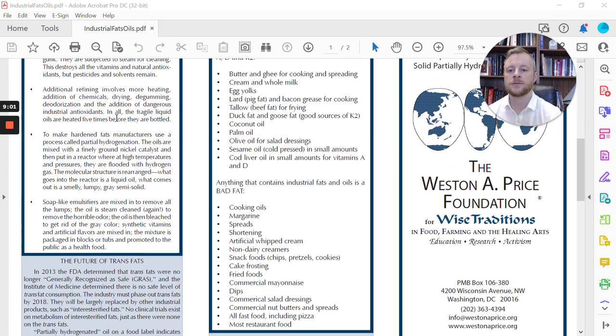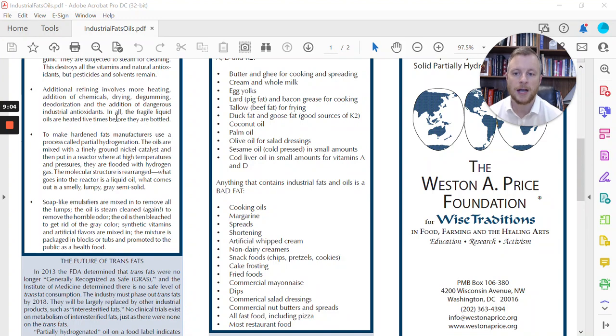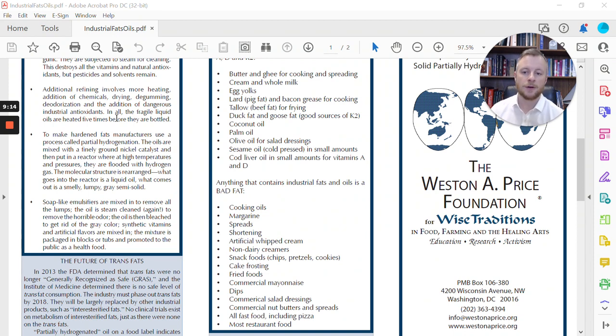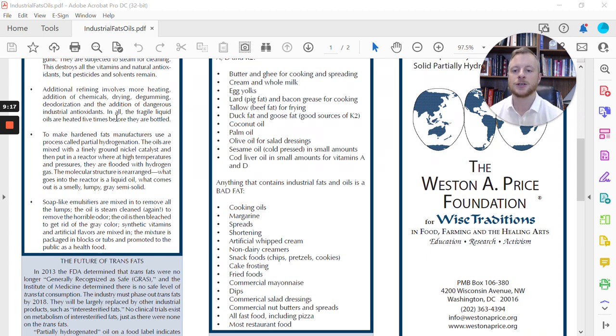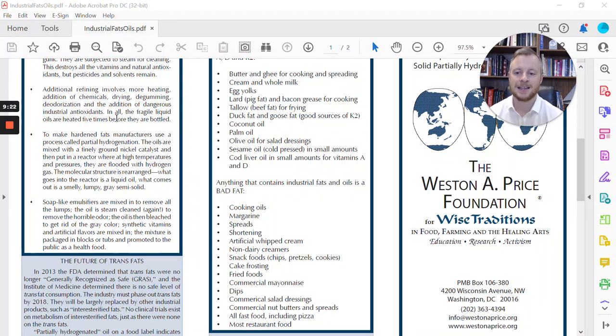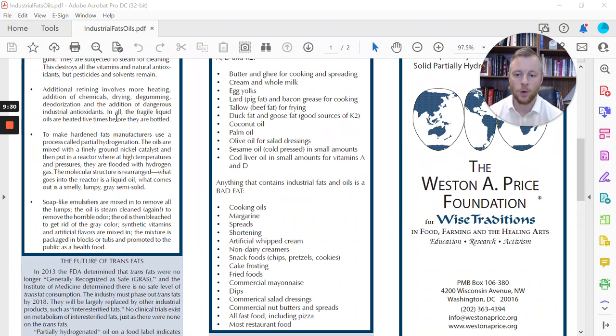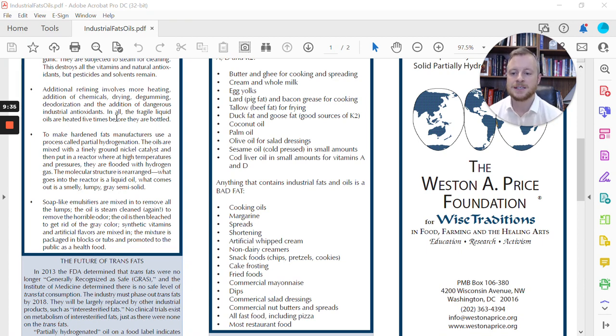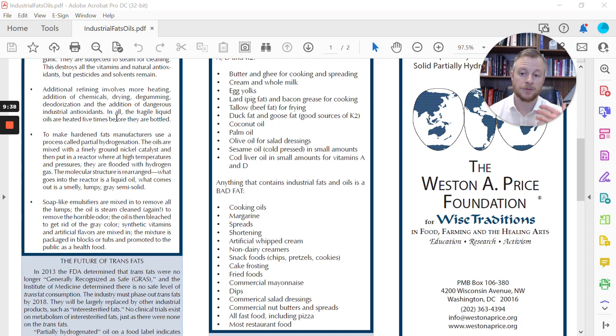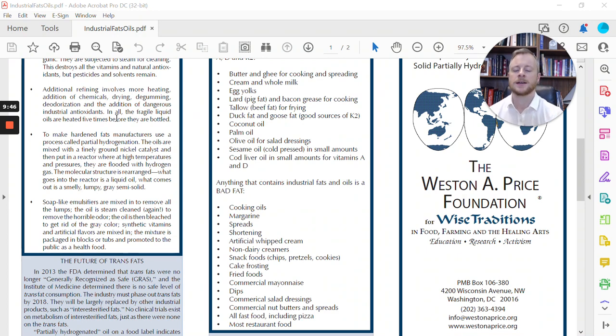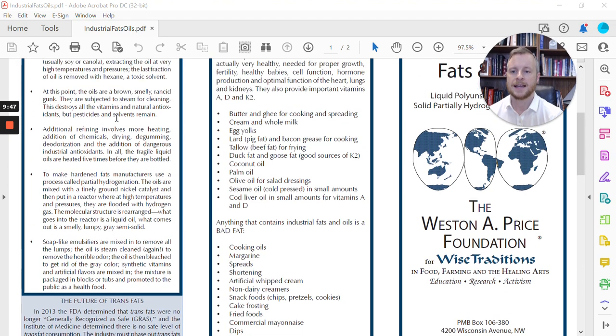To make hardened fats, manufacturers use a process called partial hydrogenation. This is most of our fast foods today on the market. These oils are mixed with a finely ground nickel catalyst and then put into a reactor where at high temperatures and pressures, they're flooded with hydrogen gas. The molecular structure is rearranged, and what goes into the reactor is a liquid oil. What comes out is a smelly, lumpy, gray, semi-solid. Soap-like emulsifiers are then mixed in to remove all the lumps.